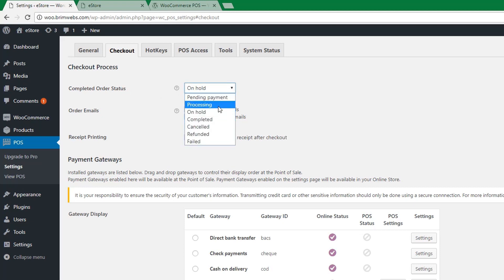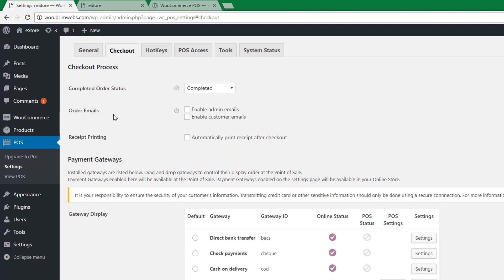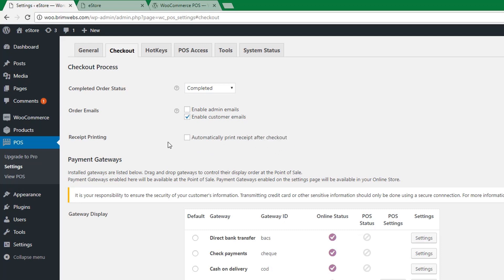From the Checkout tab, you can set the complete order status and enable admin email or a custom email. For receipt printing, you can choose whether the receipt is printed automatically after checkout. If this is handy for your store, check it on; otherwise, uncheck it.